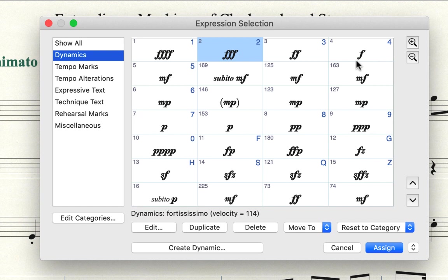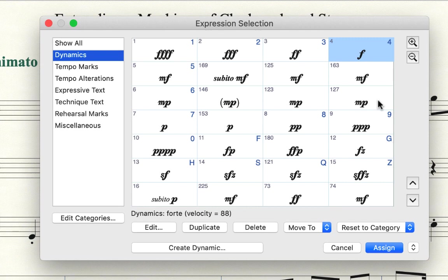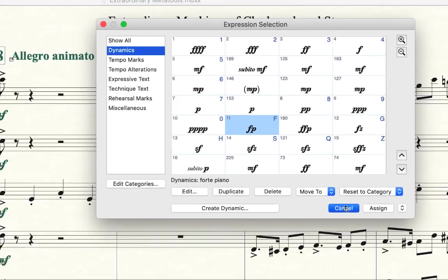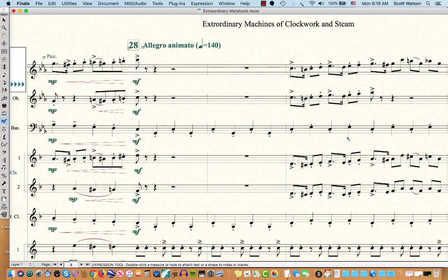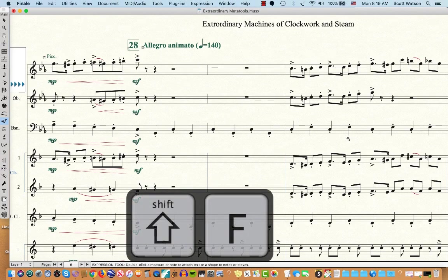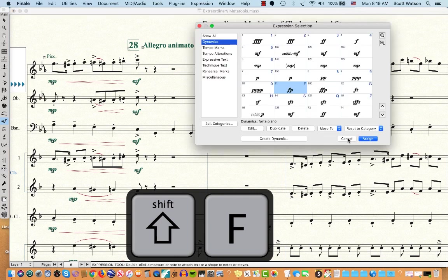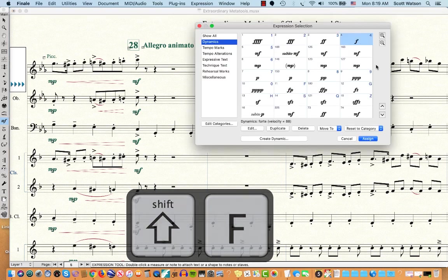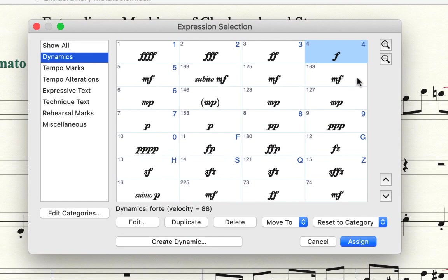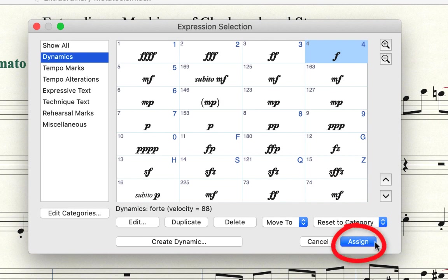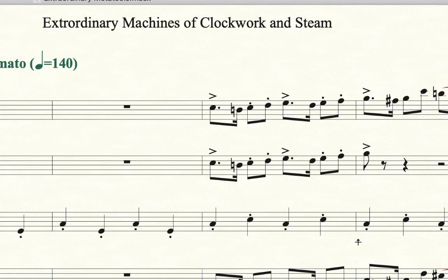Let's just say instead of having number 4 be the MetaTool assignment for Forte, let's just say I wanted to have the letter F be the MetaTool assignment. Right now the letter F is assigned to Forte Piano. Let me get back out of here. I'm going to press the Shift key. I'm holding Shift and now I'm typing, while I'm holding Shift, typing letter F pops open and I select what I want and I'll say Forte. So right now it says 4 but I'm just reassigning it and I'll say Assign. That's what this down here says, Assign.